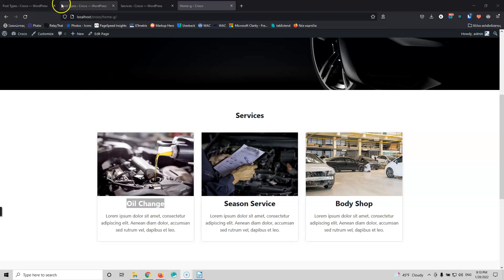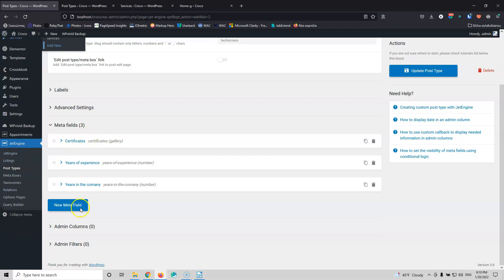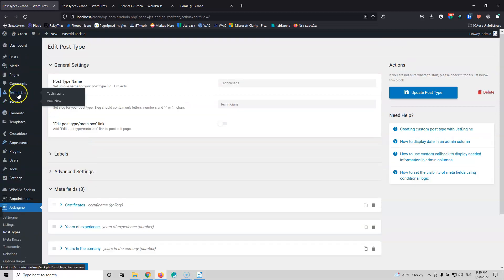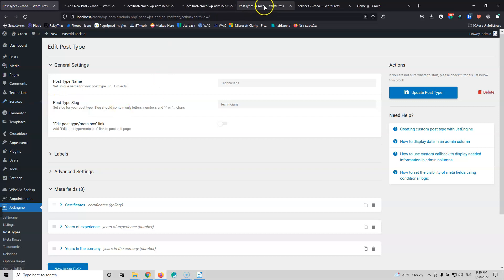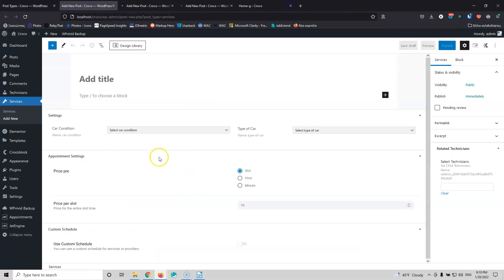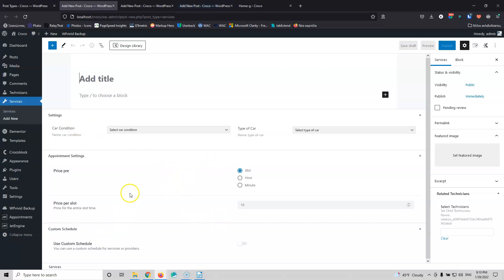In the previous video we installed JetAppointment and JetEngine and did all the necessary settings. Now if I go into Services and Add New, I'm going to open three services. I can see some new fields under the settings that weren't there before I ran the wizard and saved. These are the fields that JetEngine created for us — the necessary fields for this to work.